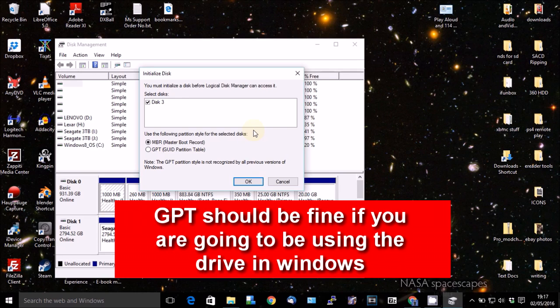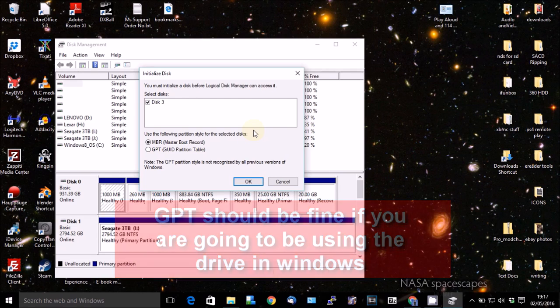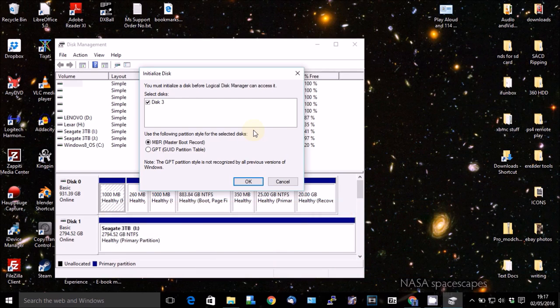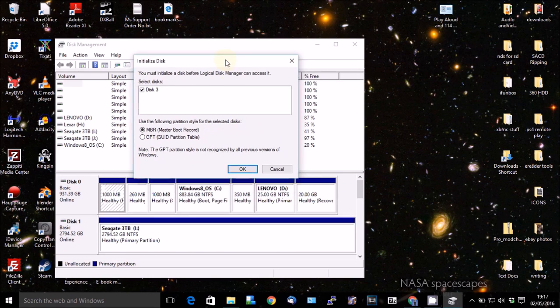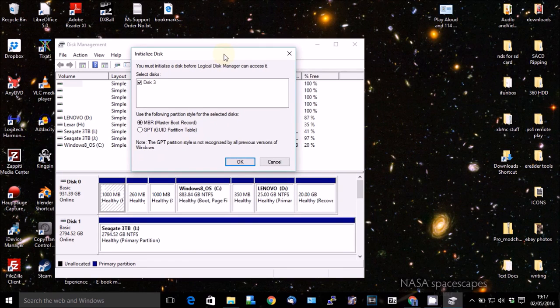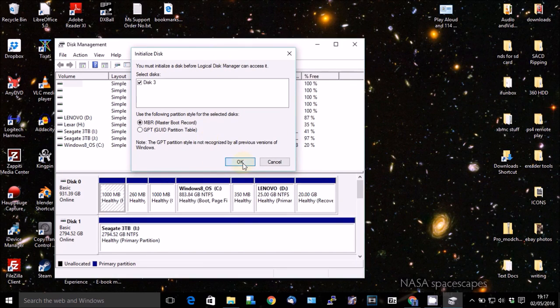If anybody has had success using GPT, let me know in the comments below and we can discuss that. And hopefully that can help some people out. But I'm going to go with the master boot record because, as I say, as far as I'm aware, that is the method that will work. So then you click on OK.